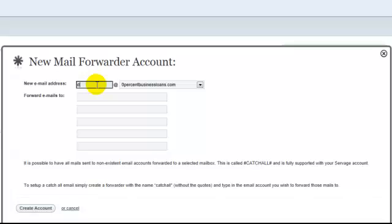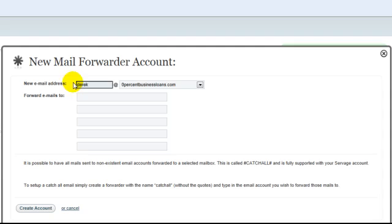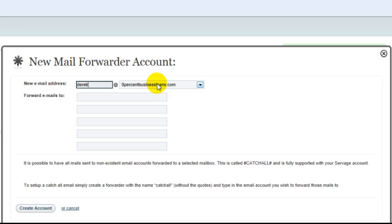I'm just going to put in a name here, so it shows the name@domainname.com. That would be the email I would forward to my inbox on, say, my Hotmail.